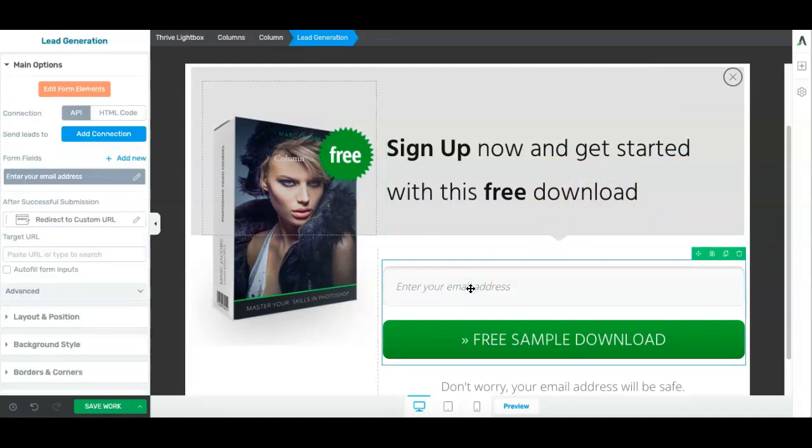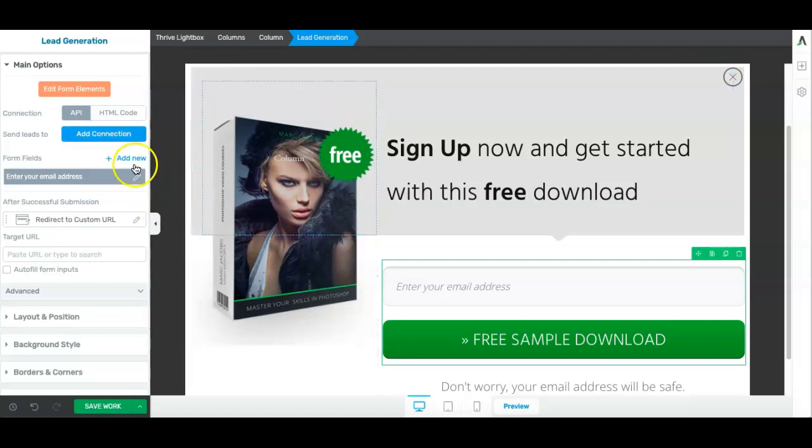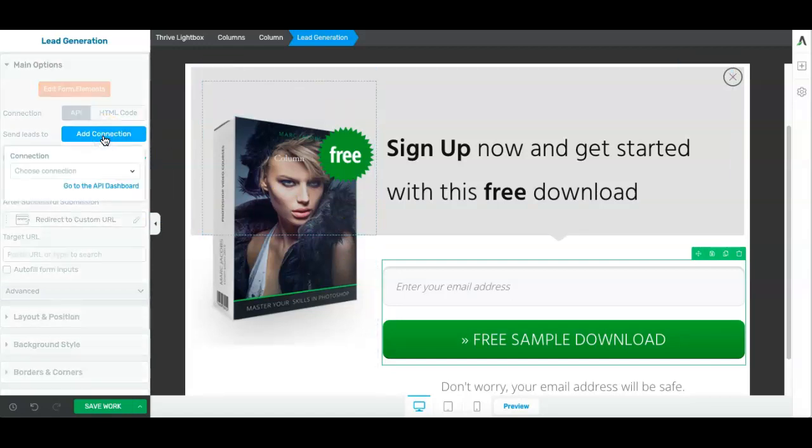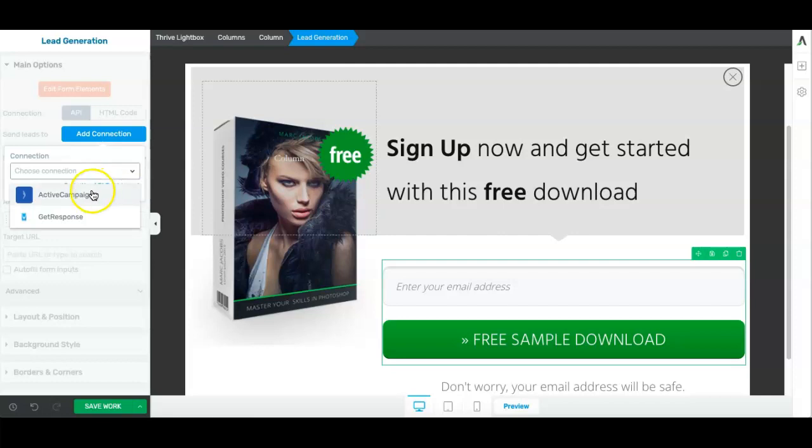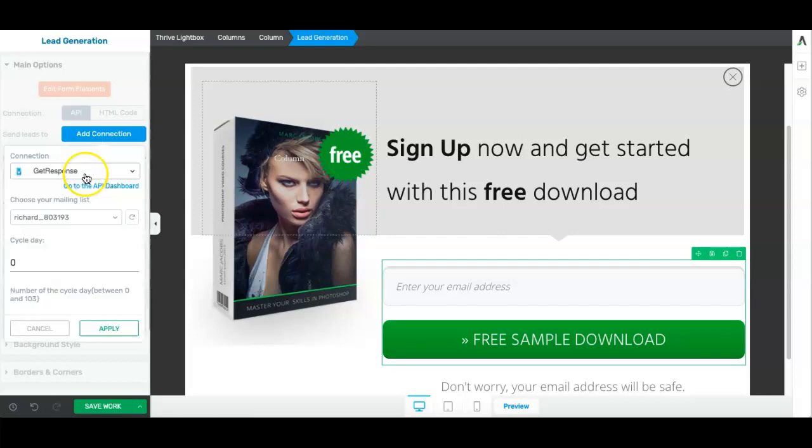For the opt-in box, you can go ahead and connect that to your autoresponder. So there are other videos I've made that show you this in more detail. But all you need to do is click on add connection. If you've previously collected the APIs for your various autoresponders, you'll have a list of them here. Click on the one you want. In this case, I'll say get response.